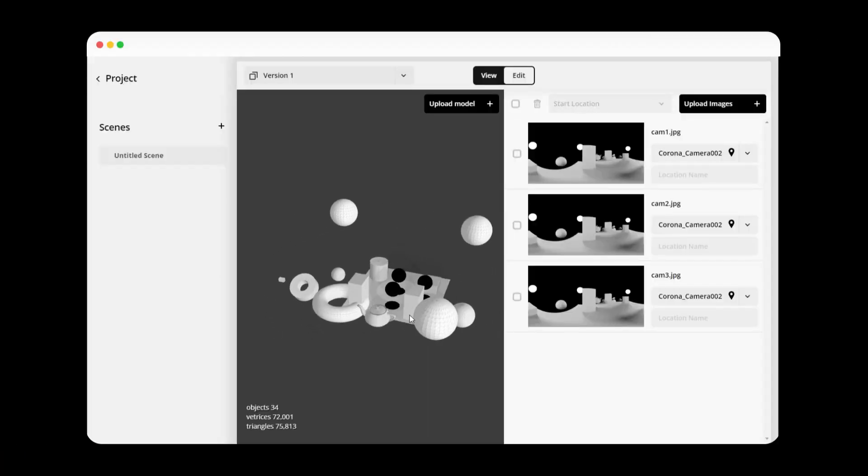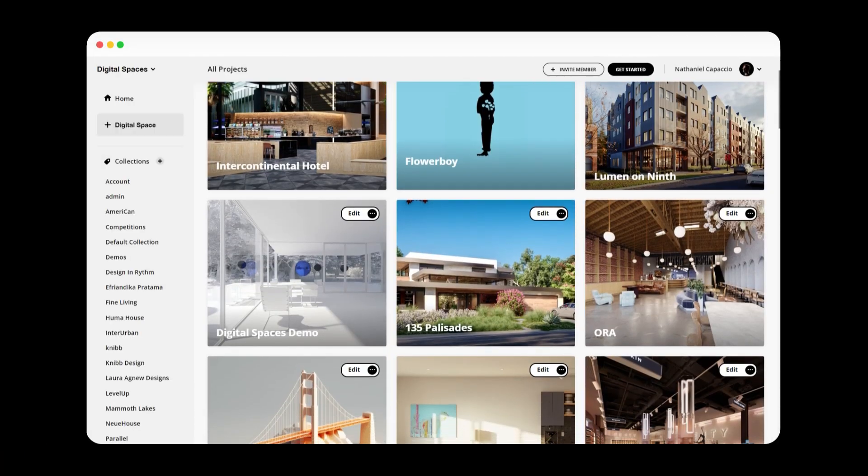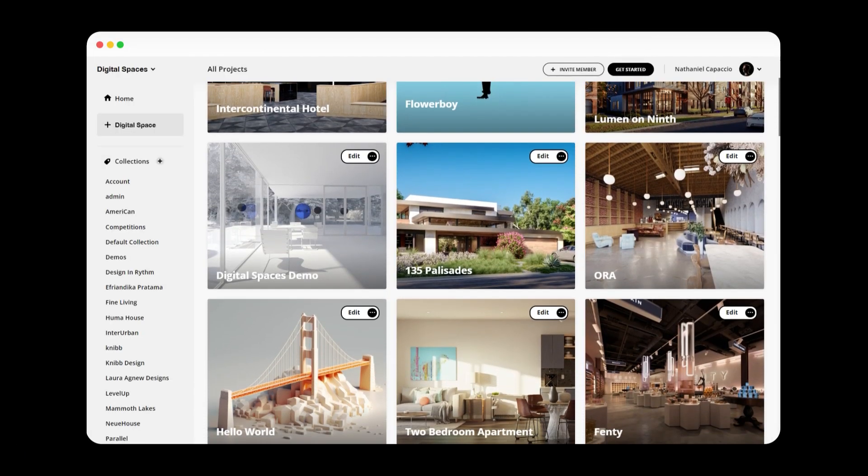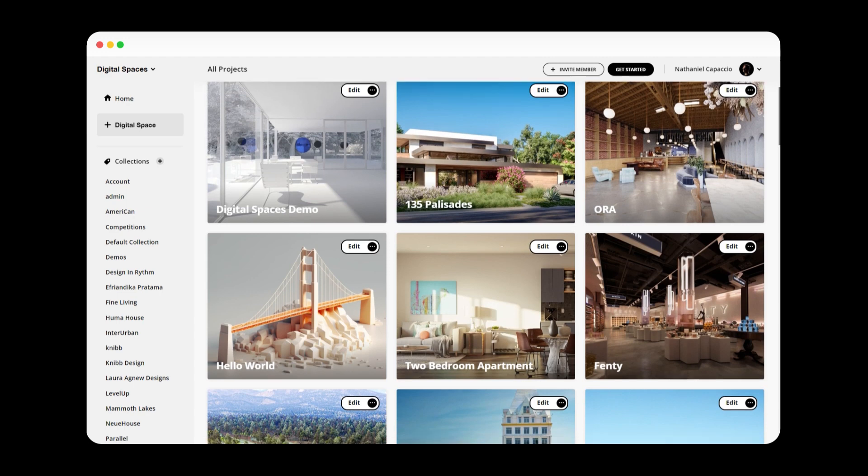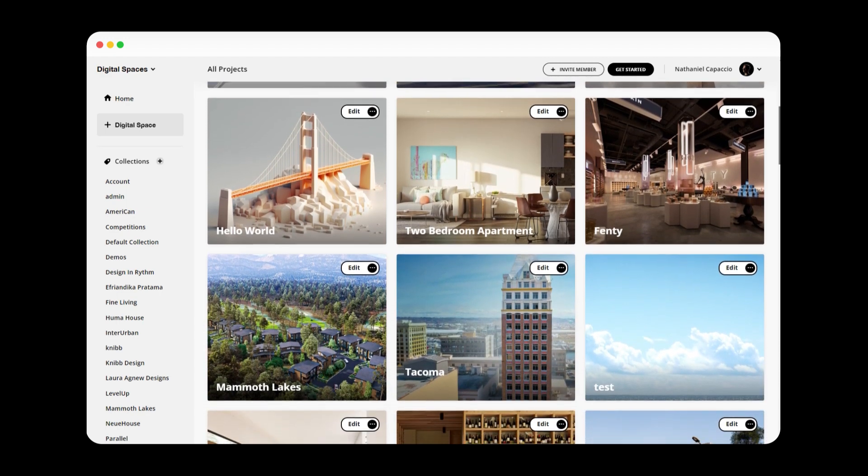So as you design and render a project, you can upload it to digitalspaces.io to share with colleagues or clients. Here's exactly how.